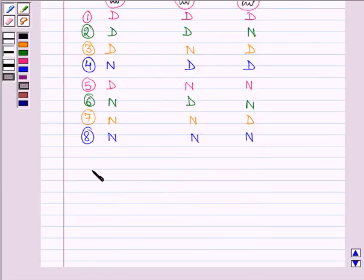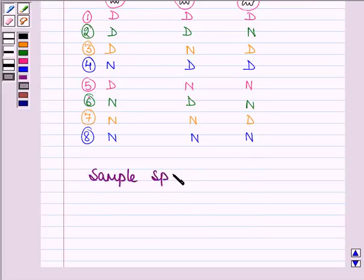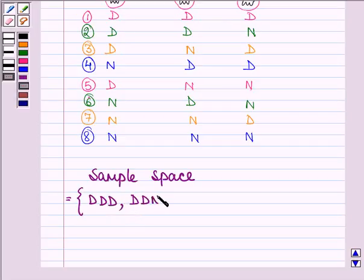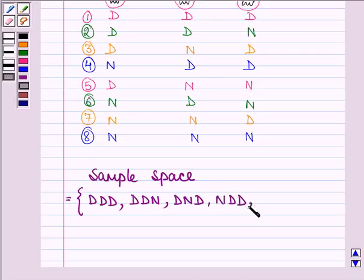Hence the required sample space for the given experiment has eight sample points. First is D, D, D — all three bulbs are defective. Second is D, D, N. Third is D, N, D. Fourth is N, D, D. Fifth is D, N, N.